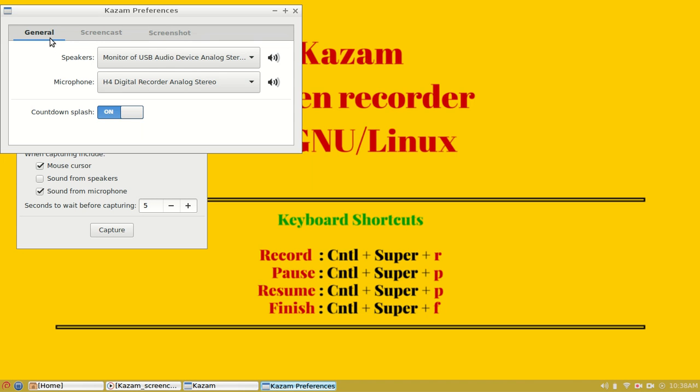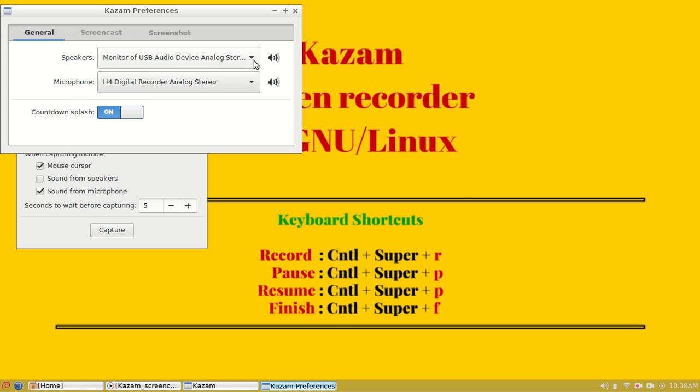Under the general tab, we have options for speaker and microphone selection. The speakers are the default speakers connected to this computer, and microphones are the list of microphones which are connected to this machine. Both of these can be controlled using this dropdown.